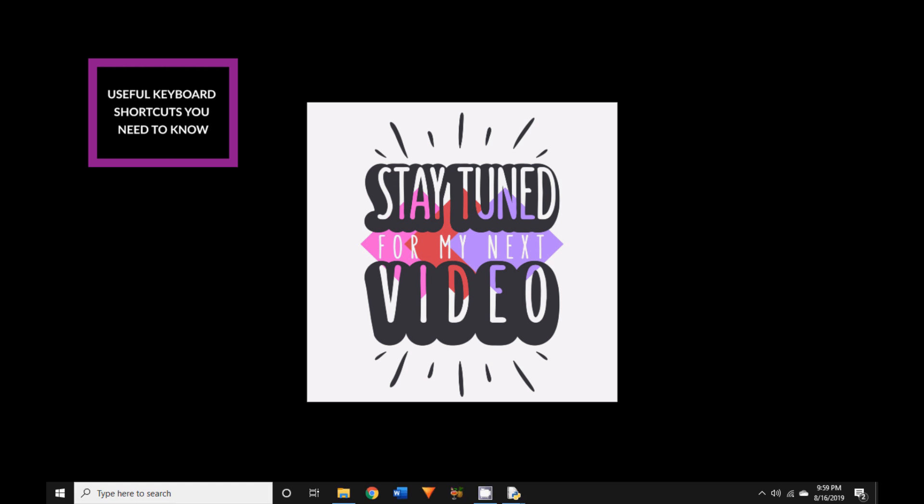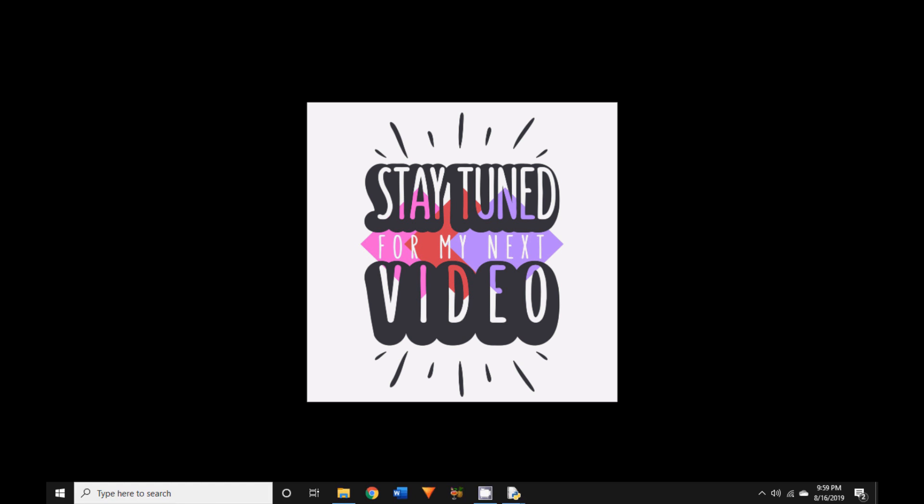This wraps up our second video tutorial in coding for kids in Python. I will be back soon with the third video where we will learn more concepts in Python. Until then, keep coding and keep reading.